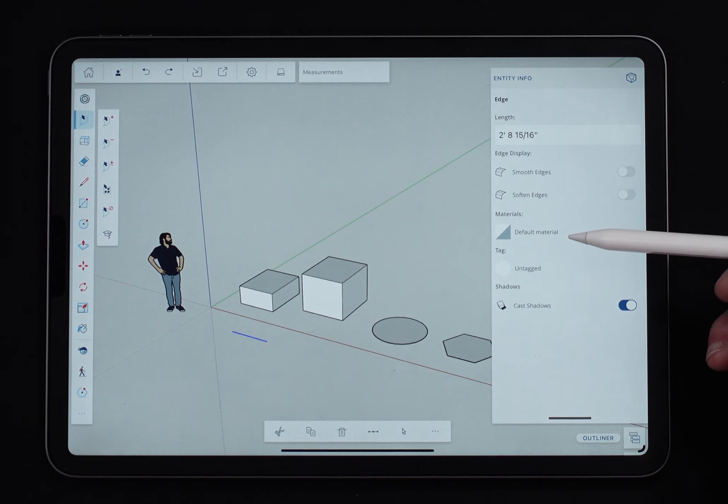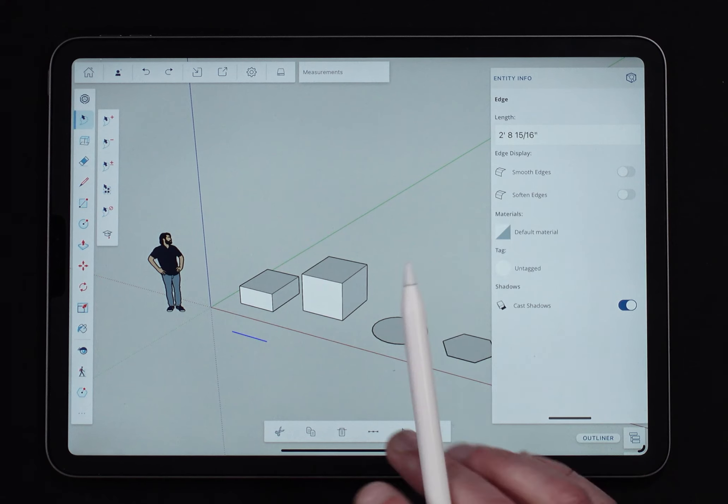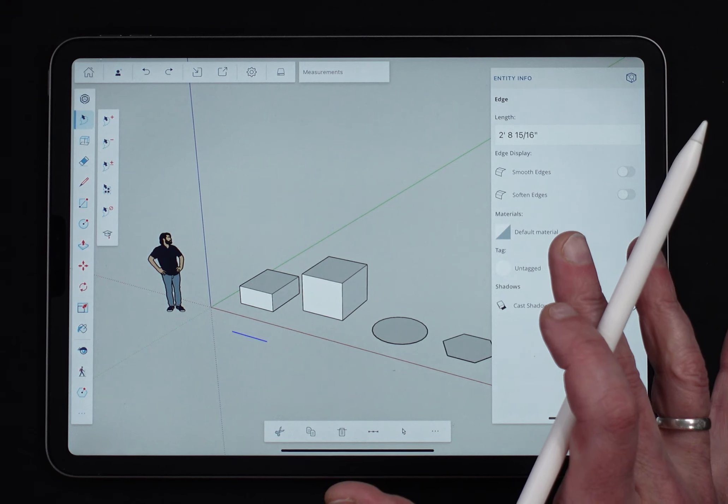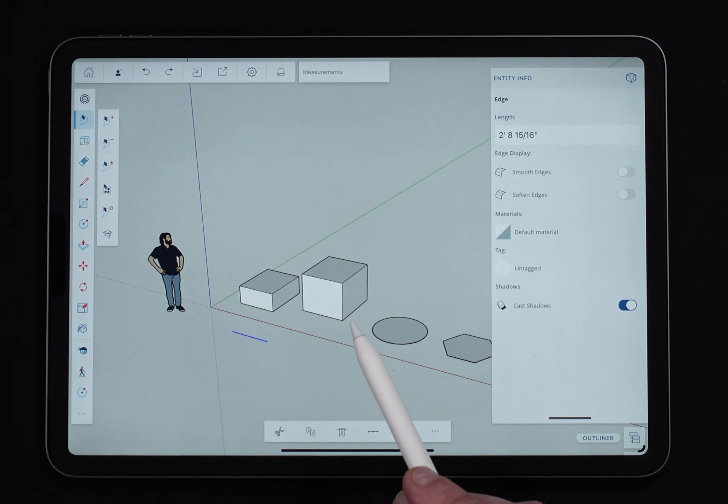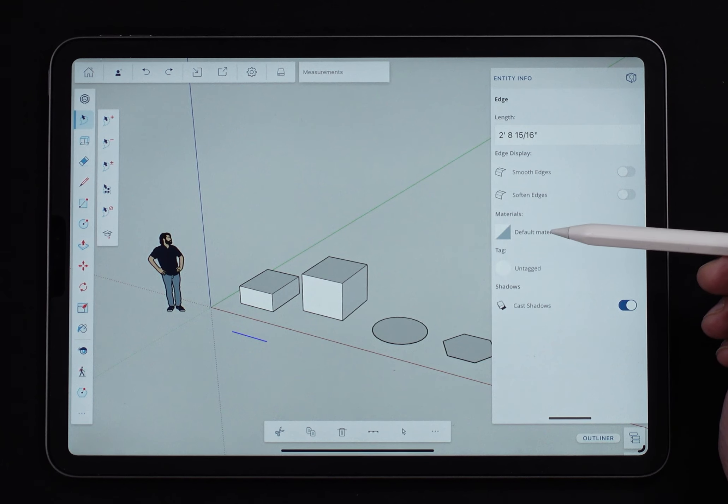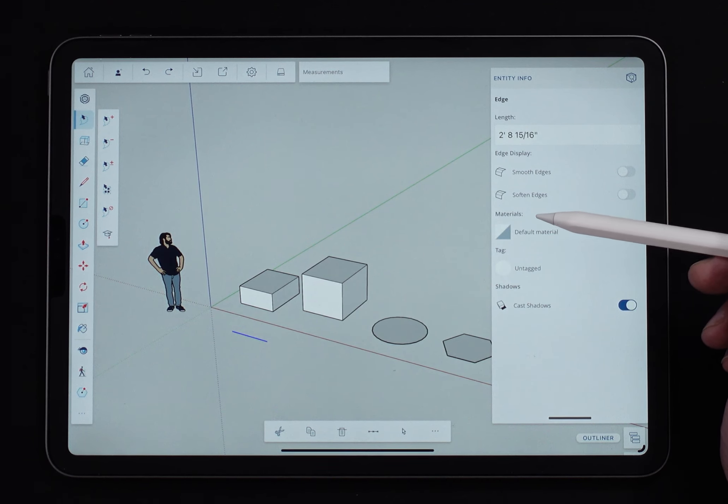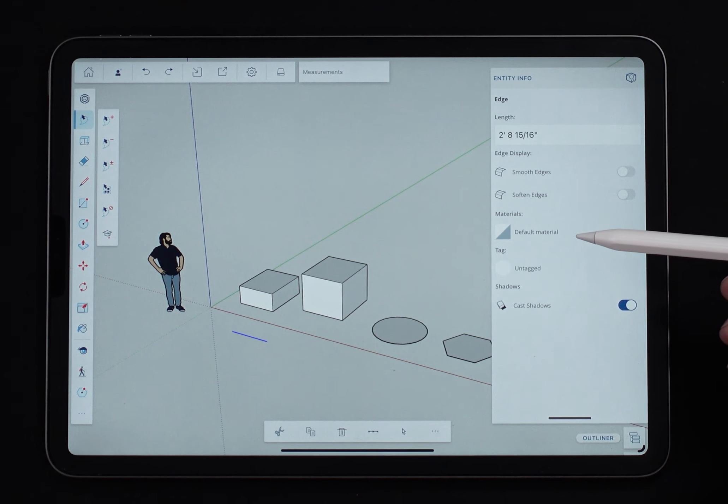There is a material tied to this. This material is not going to show. I have a style turned on right now where all my edges are black. So it doesn't matter if I change the default material on this one, it's going to stay black because my style doesn't tell it to change to whatever material is assigned.